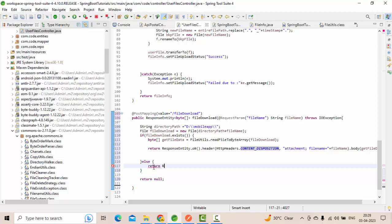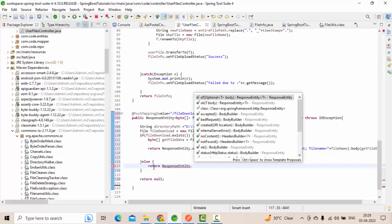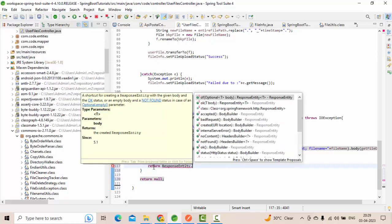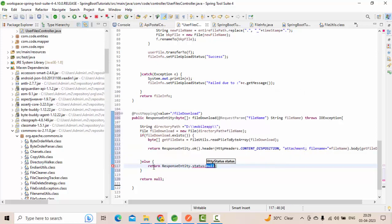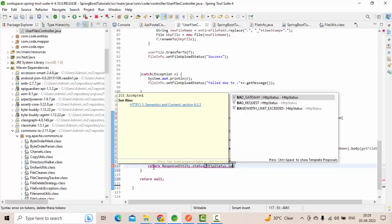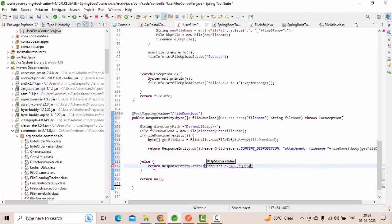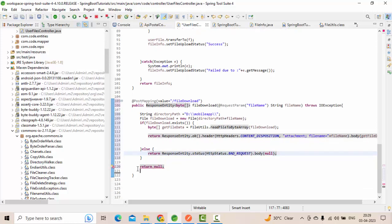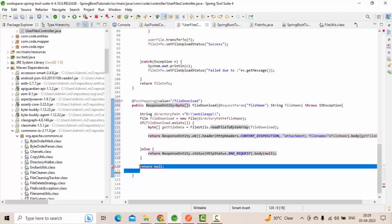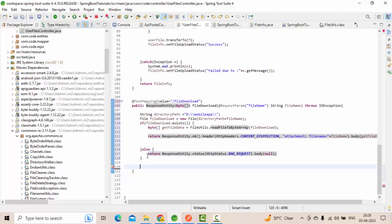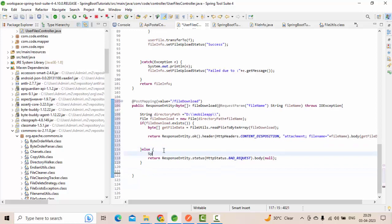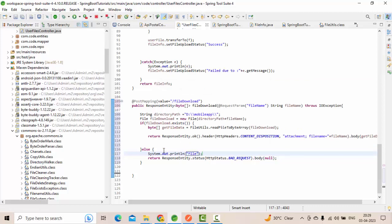In case the file is not available with that name, what I'm going to do? Return ResponseEntity.status as HttpStatus.BAD_REQUEST.body as null. I don't need this return now. You can keep some sort of error mechanism here as well. For just for identification purpose, I'm going to add a sysout like file not available in server.